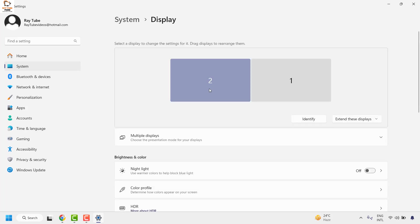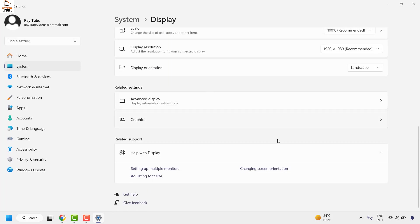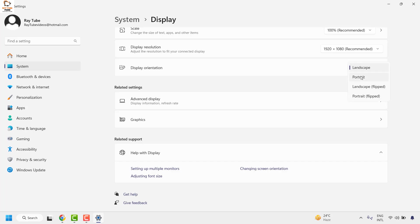So for the settings, you will have to choose the secondary monitor and then go to Display Orientation. Change the orientation to whatever you prefer. If you are preferring Portrait, or Landscape Flipped, or Portrait Flipped, you can choose the one from the list.